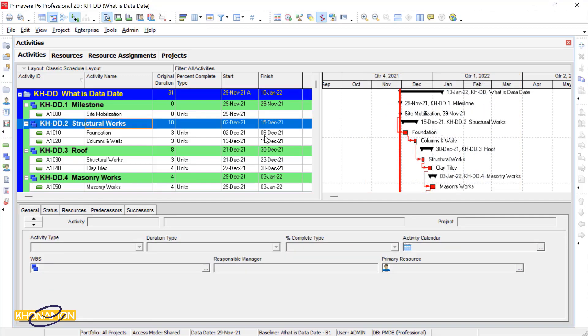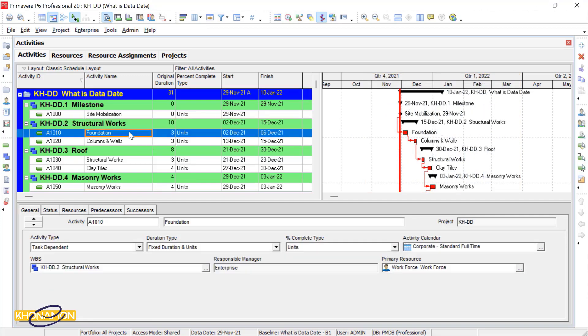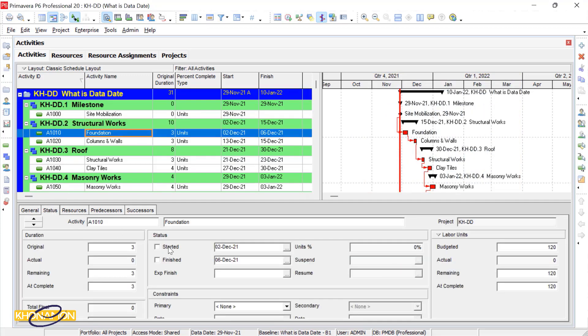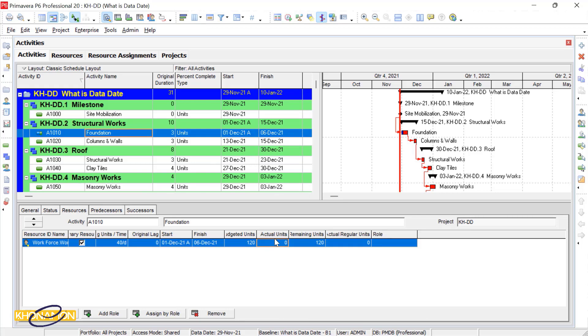Then you input them into P6. You gather the updates, you have the data date, and you insert them into P6.